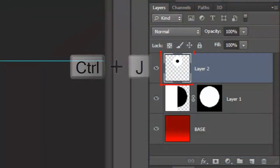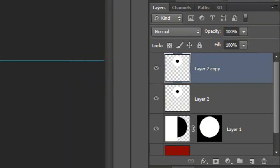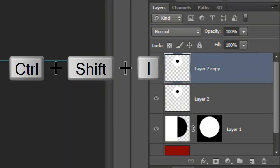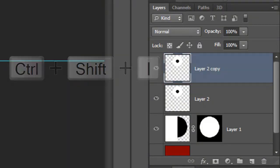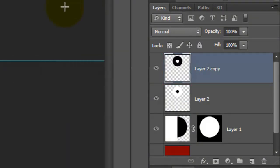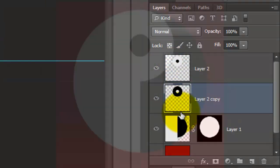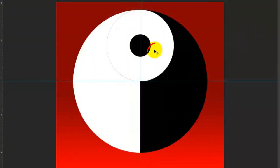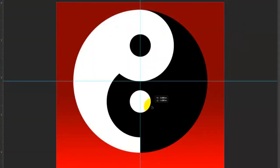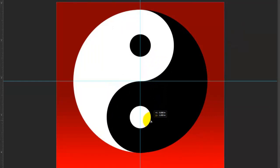Make a copy of it and invert it by pressing Ctrl or Cmd Shift I. Drag it below the top layer. Press and hold Shift as you drag it down until it snaps to the bottom of the outer circle. We now have our basic Yin Yang symbol.